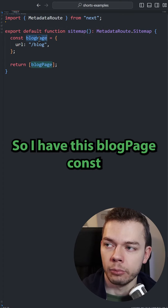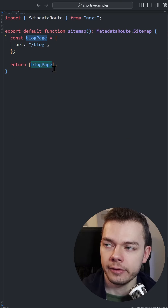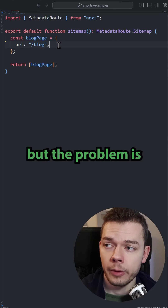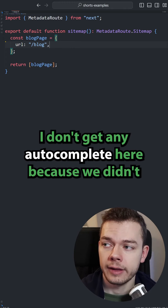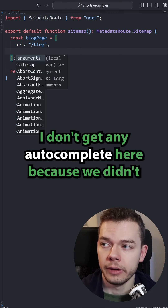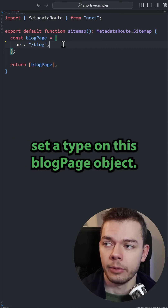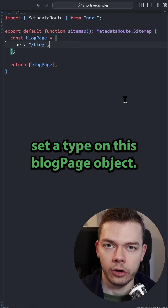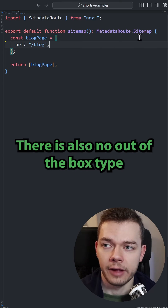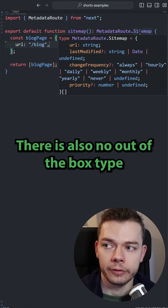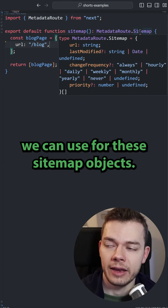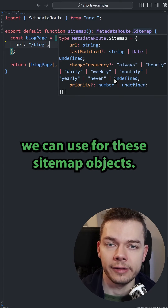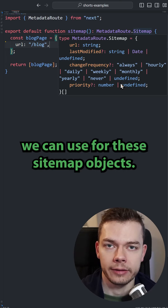We have this blockpage const, but the problem is we don't get any autocomplete here because we didn't set a type on this blockpage object. There is also no out-of-the-box type we can use for these sitemap objects.